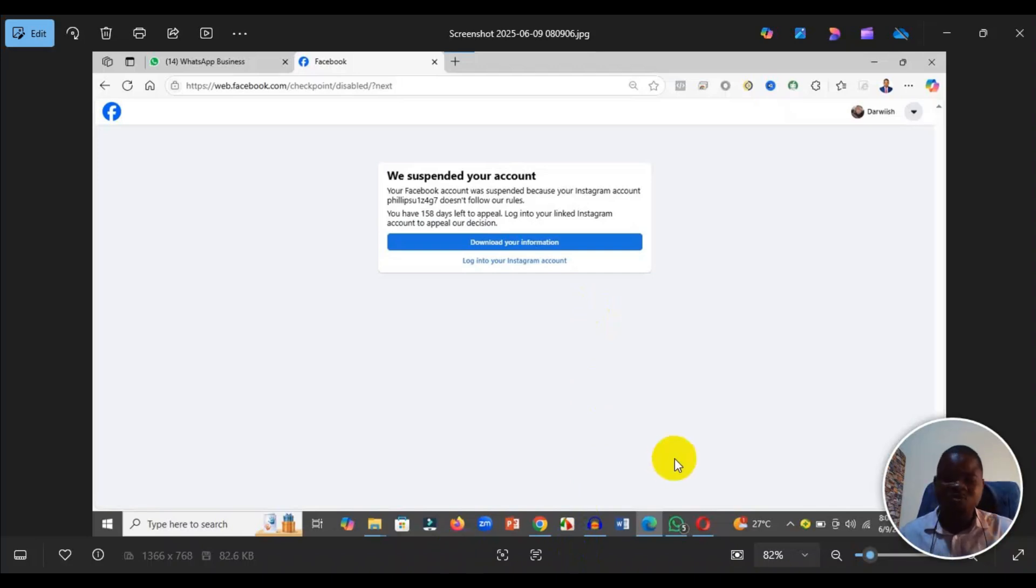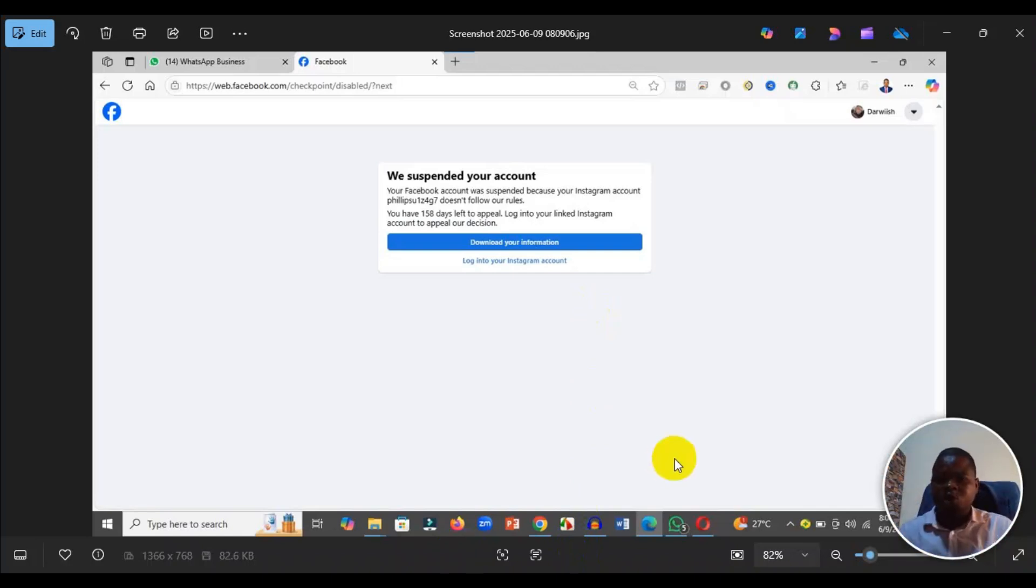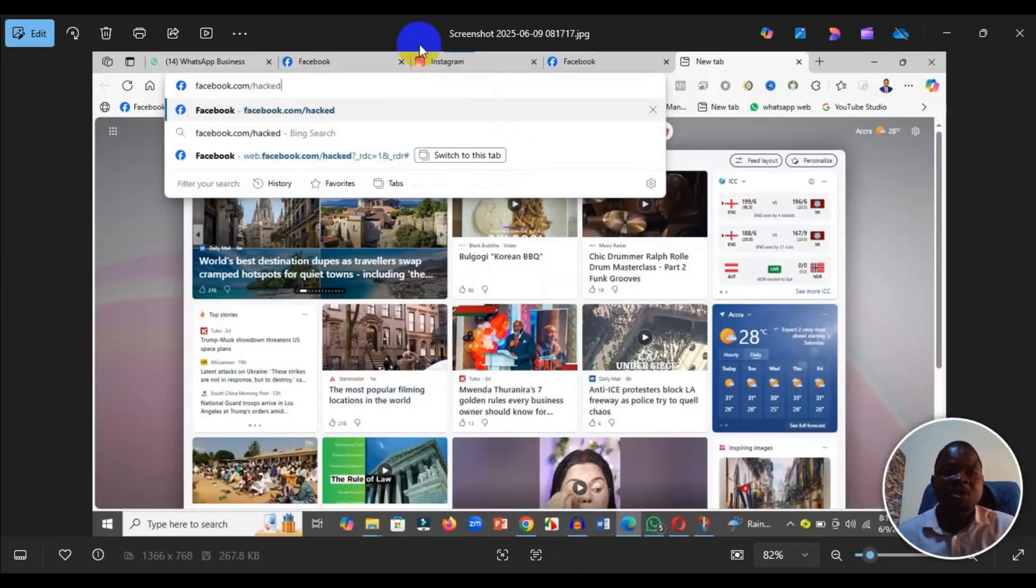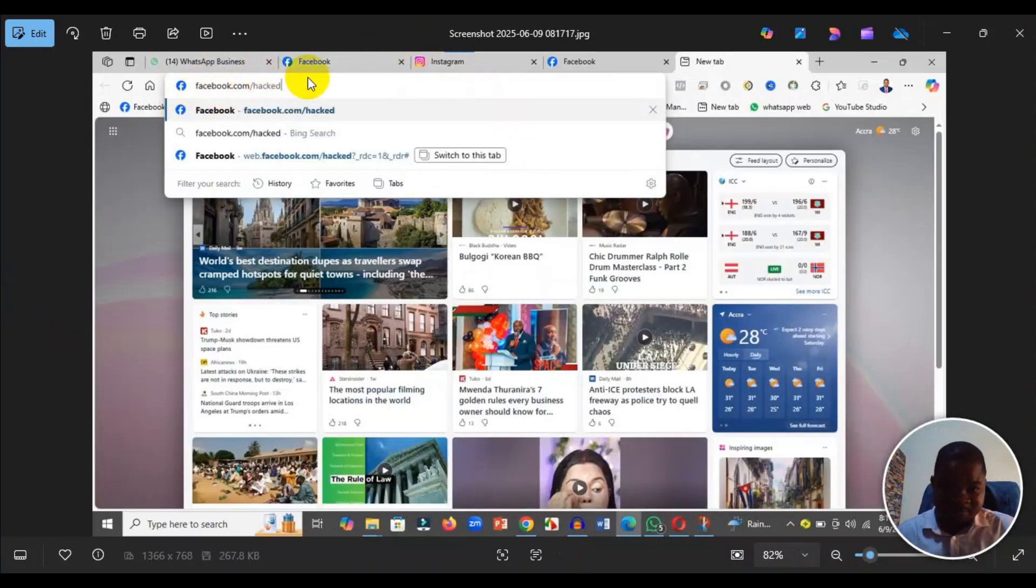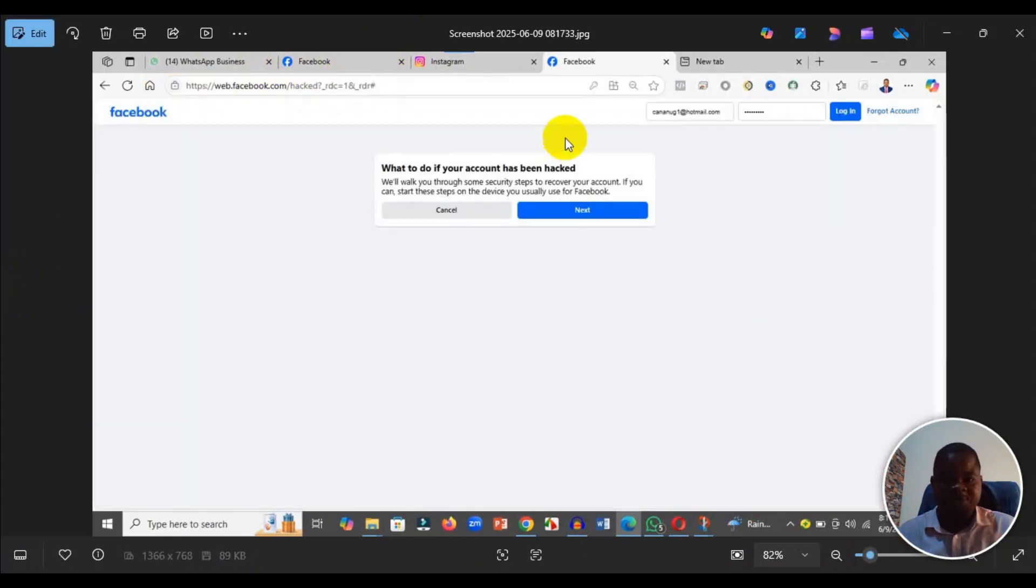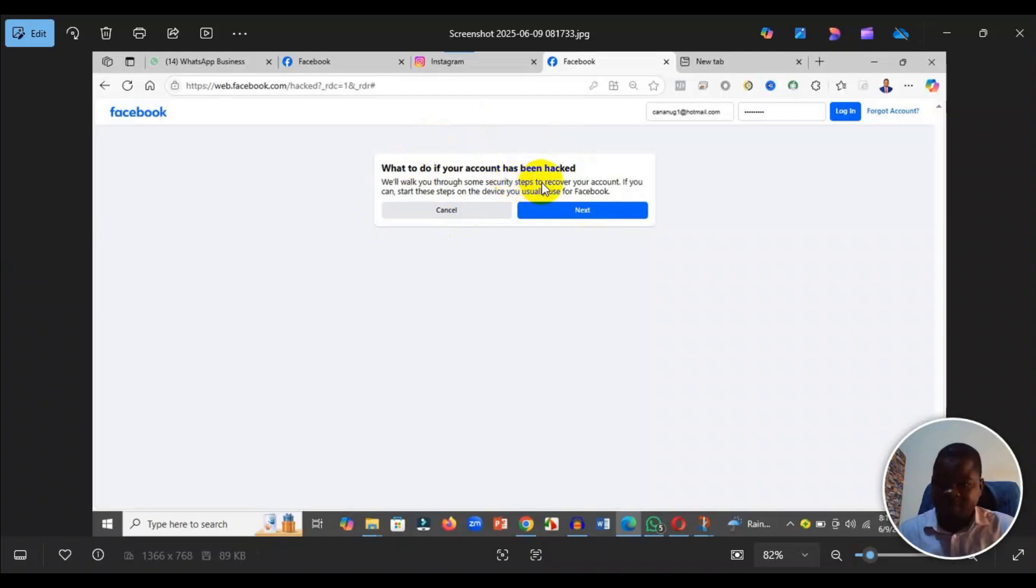To recover this account, you need to come to your browser and type facebook.com/hacked. Then press enter, and it will come to the next screen. They will ask you what to do if your account has been hacked.